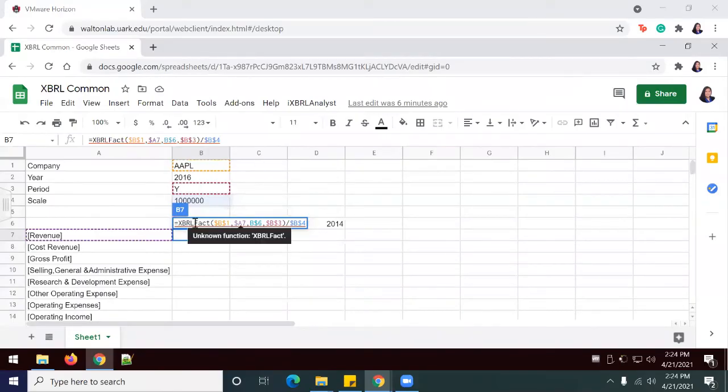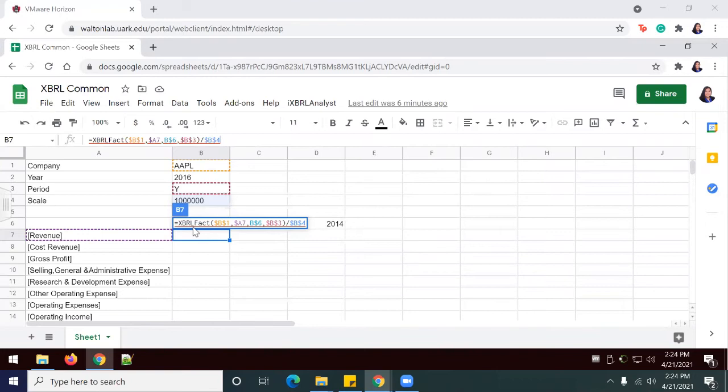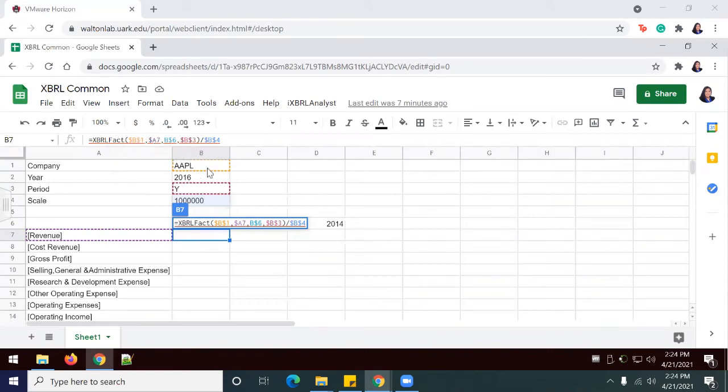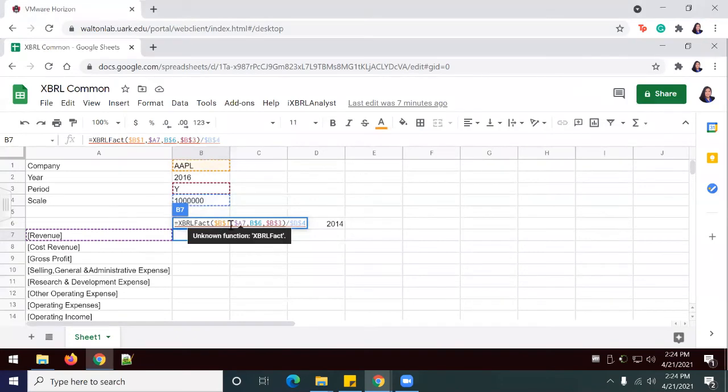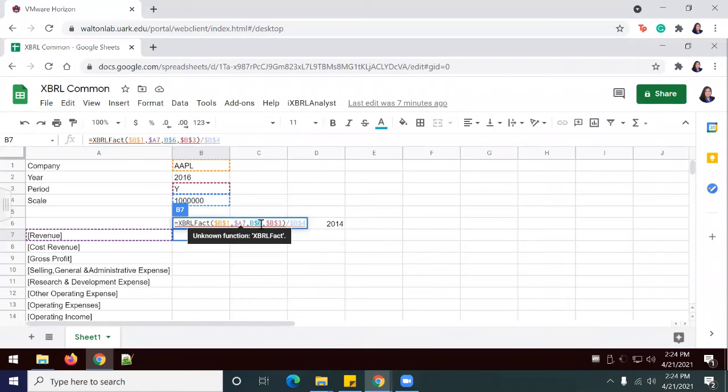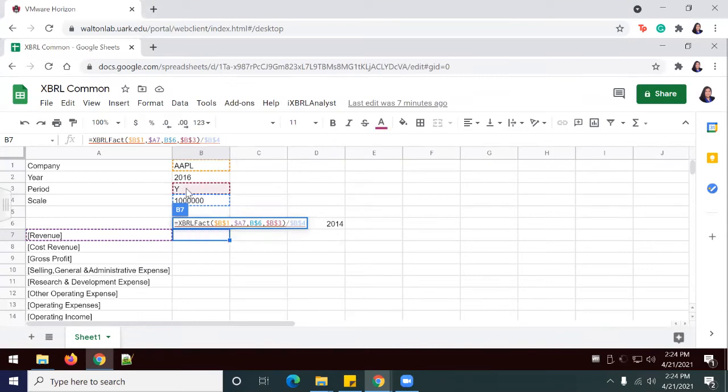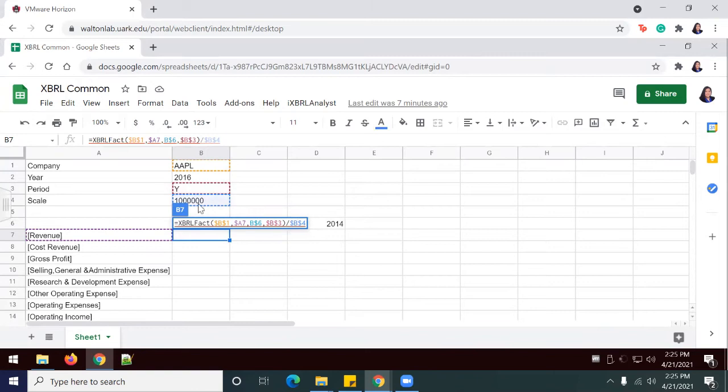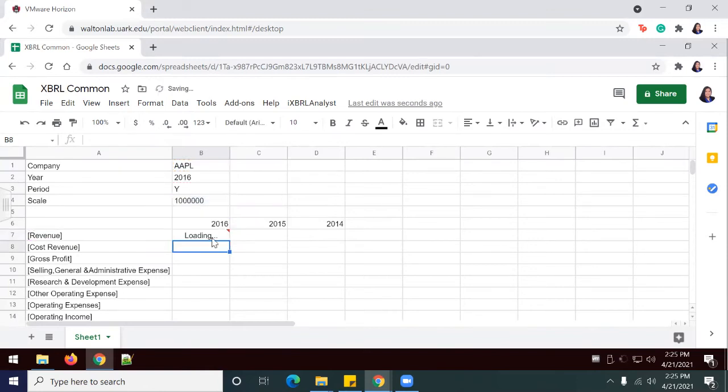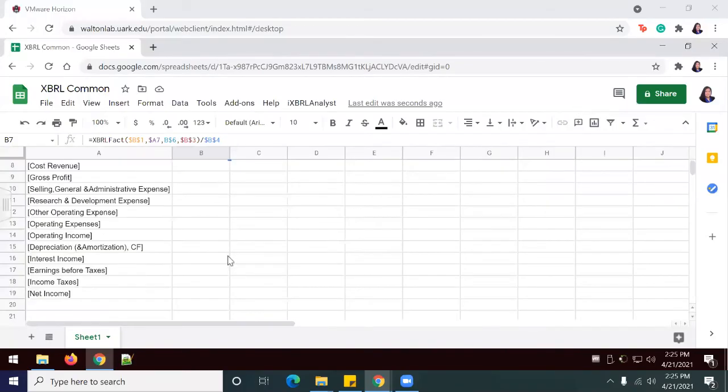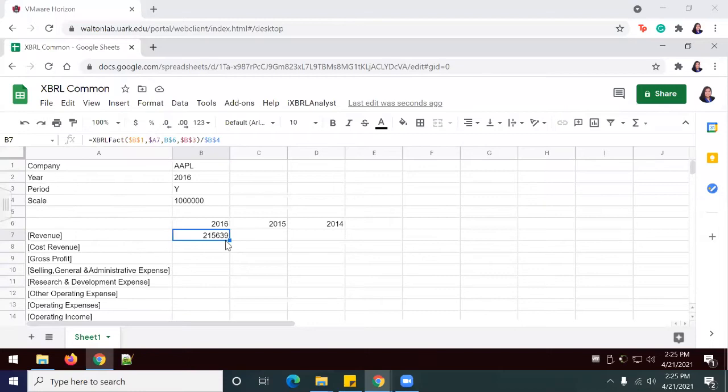I've added my first formula, which is in B7. Here I'm saying that XBRL fact is pulling from the information from Apple, and we want the Revenue specifically from B6, the period, and it's going to be divided by the scale of one million. I'm going to press Enter. Once this has populated my results, I'm going to double-click here and allow the rest of my data to load.